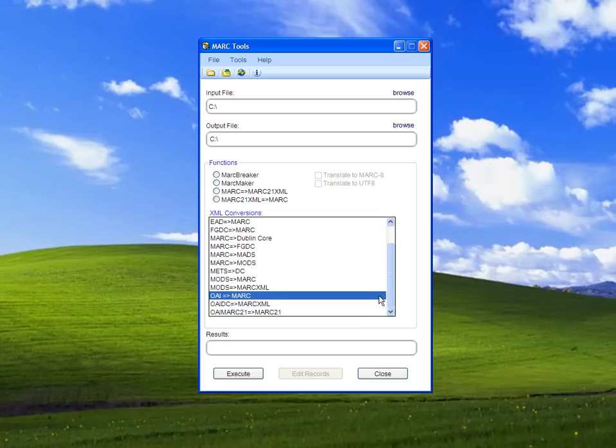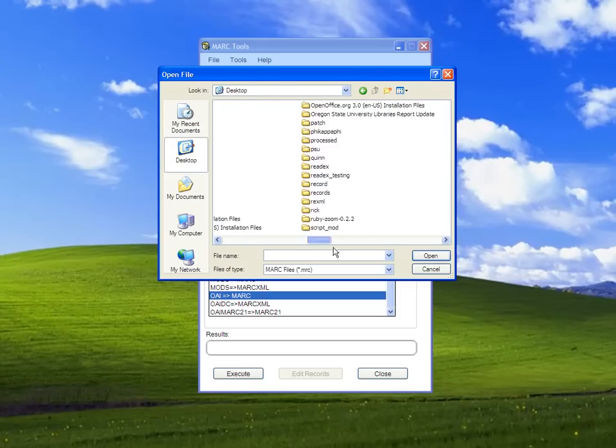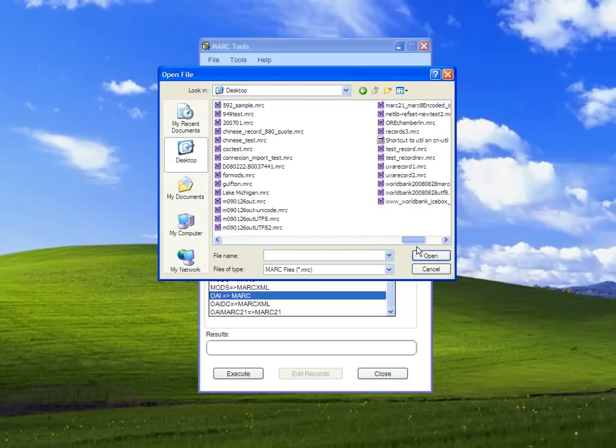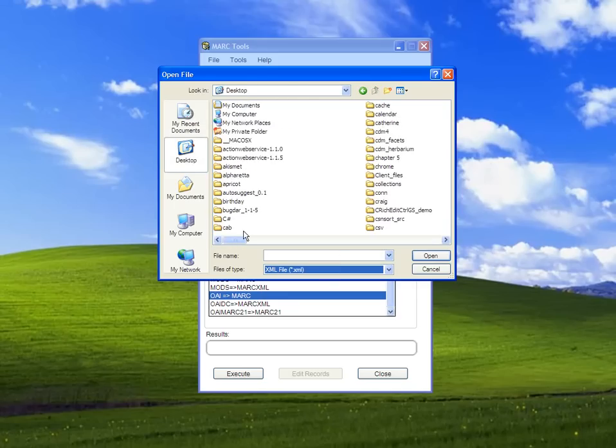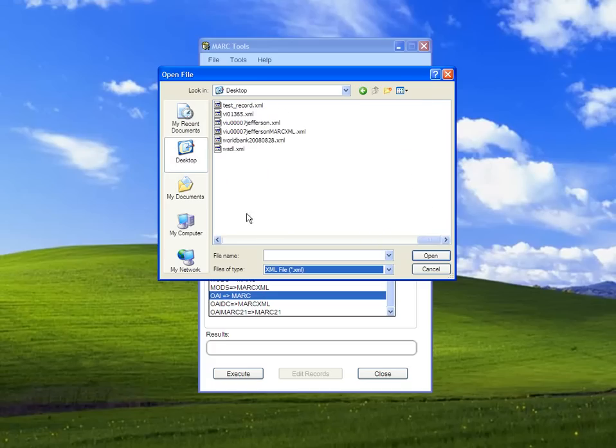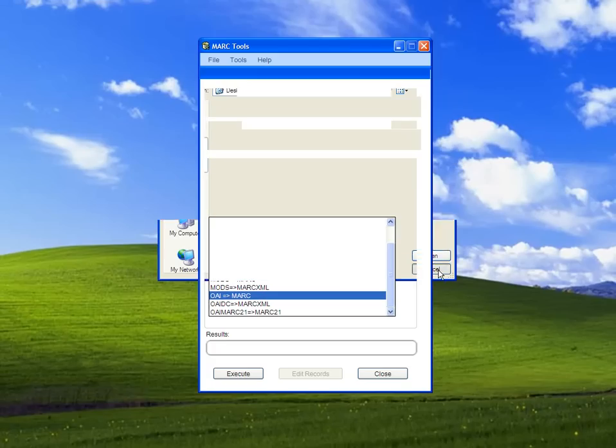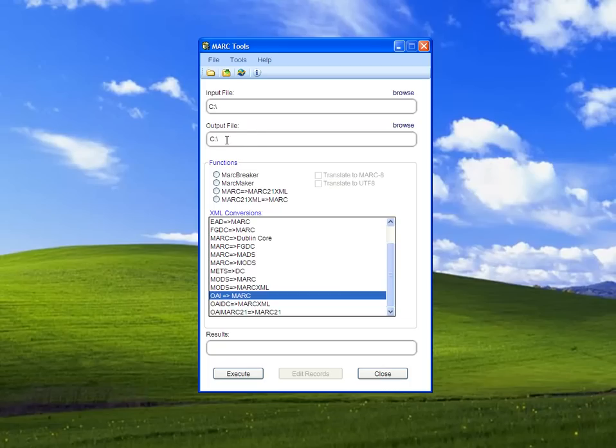From here, I can browse to a saved XML file with OAI records. Then I could specify an output file and process the data, converting it from OAI to Mark.